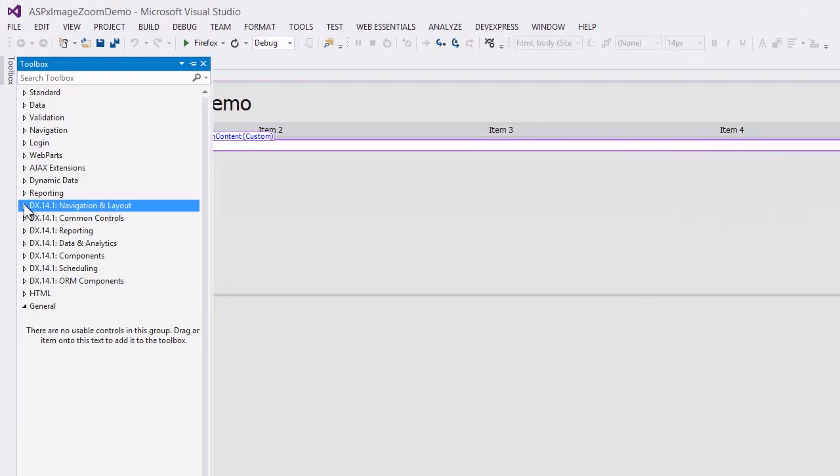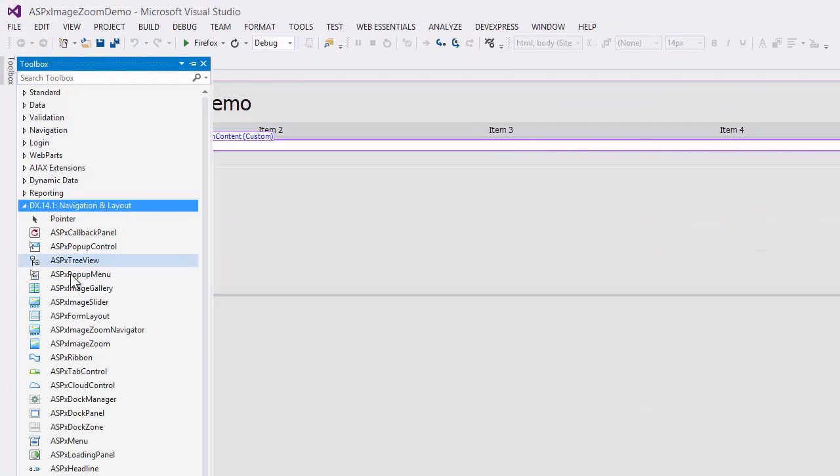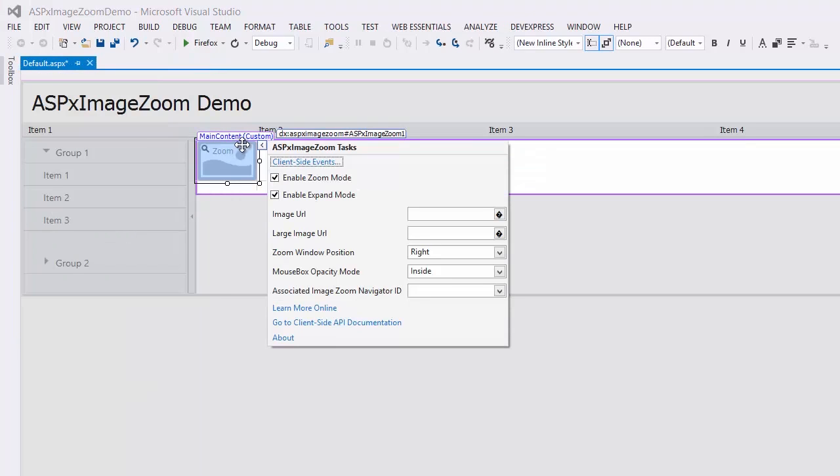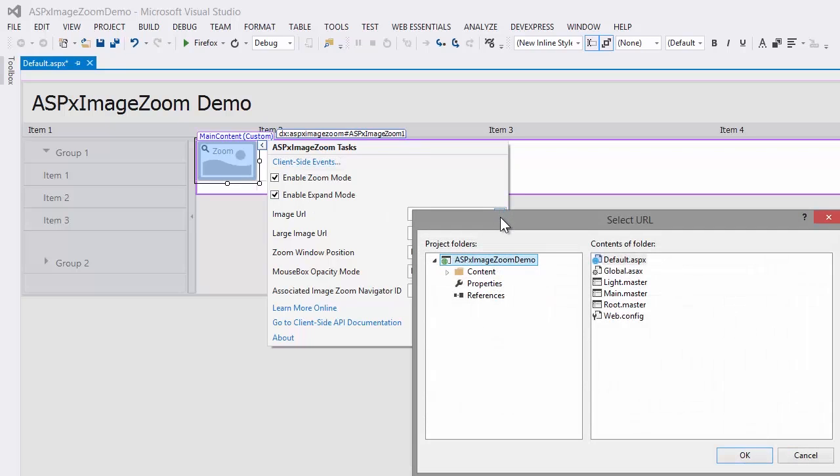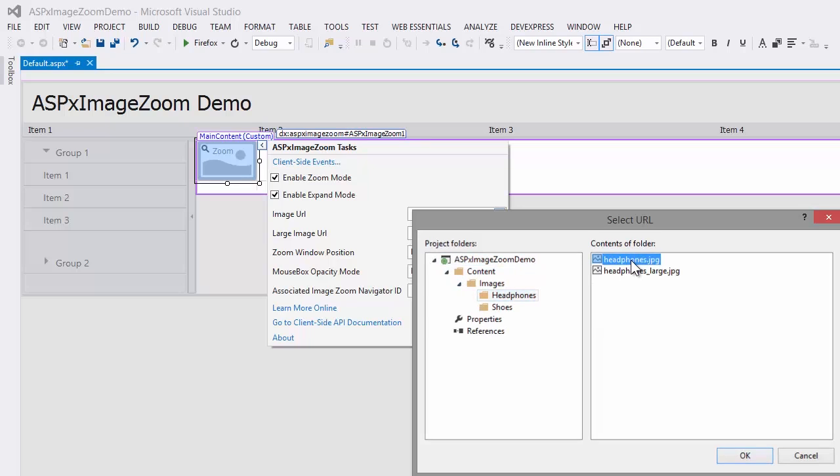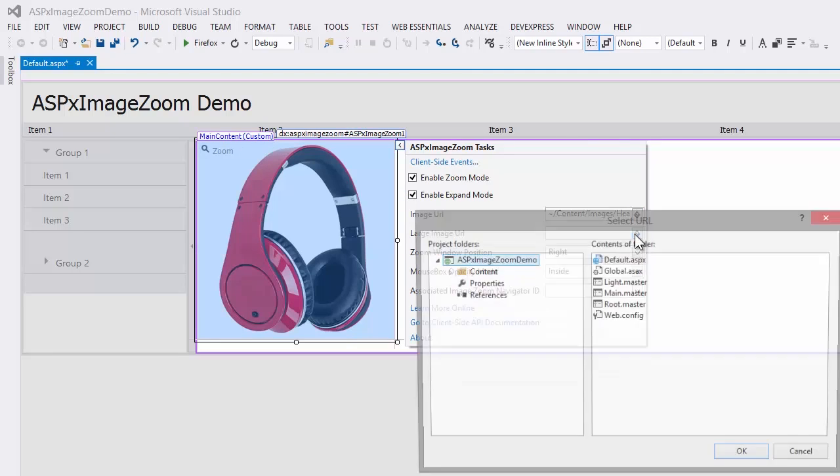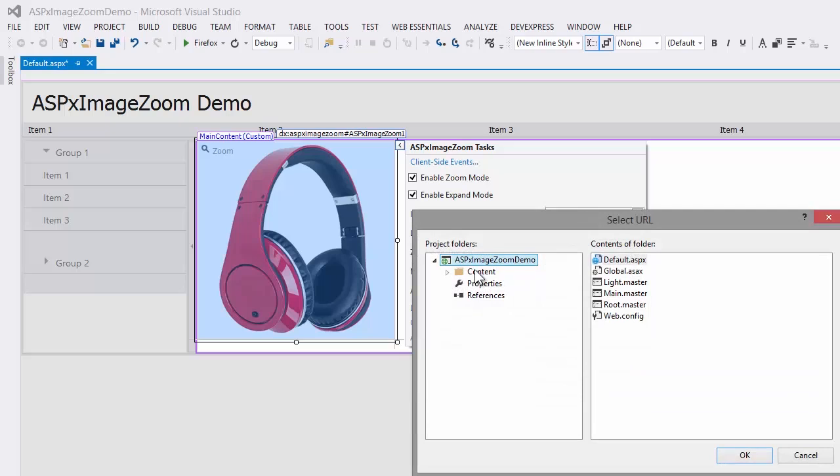In DX 14.1 Navigation and Layout, I drag the ASP.X Image Zoom control and drop it into the content area. Then I specify the path to the small image within my content folder, and a path to the large image.